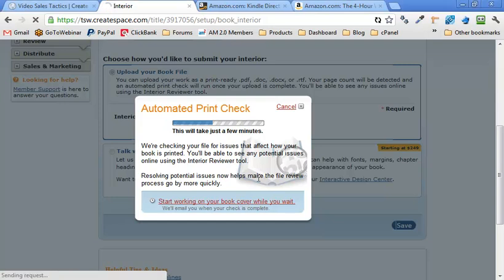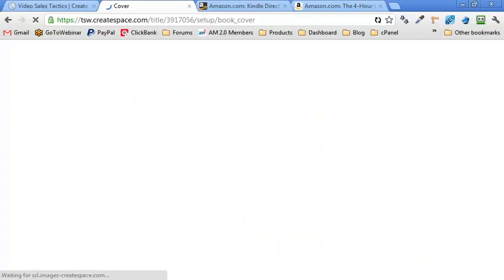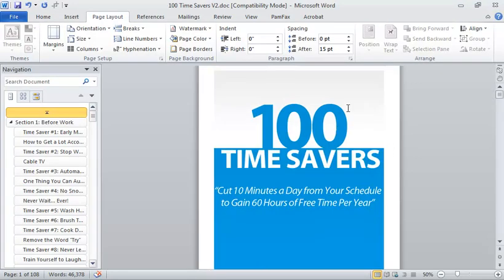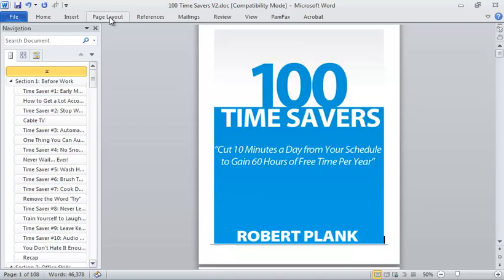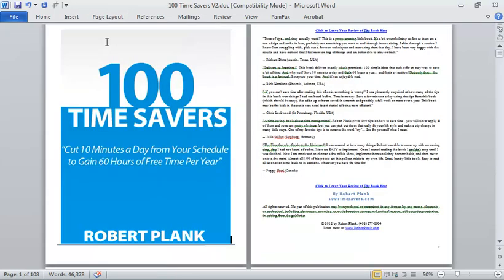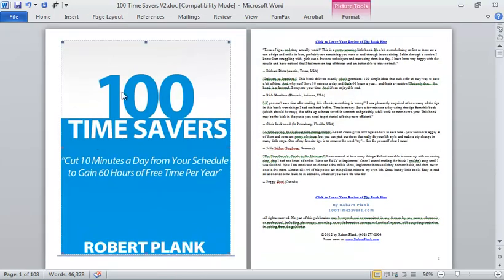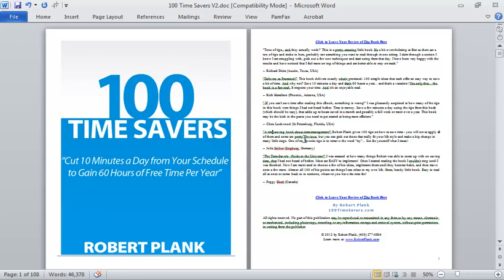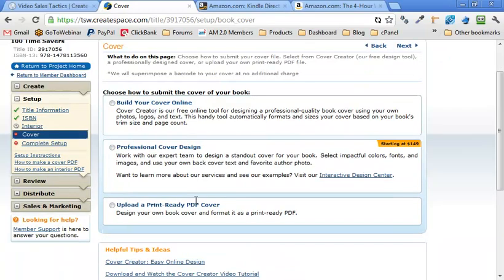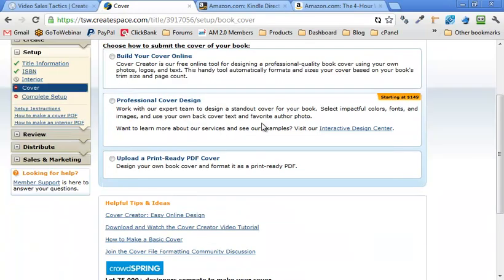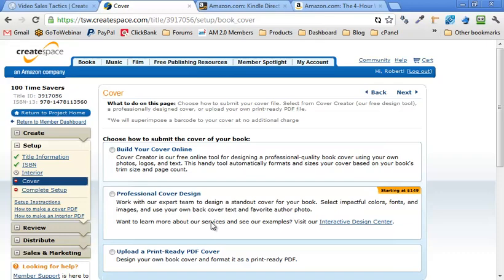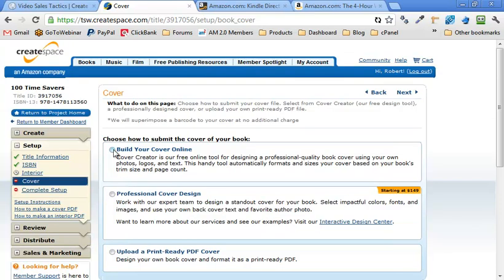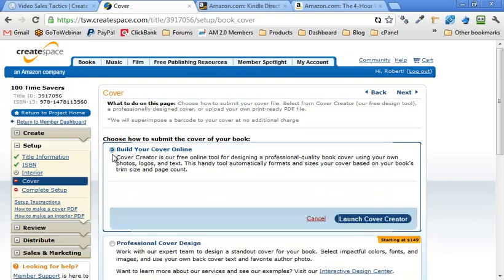So this is actually kind of cool because when I last looked at CreateSpace, it looked like you had to submit as a PDF document. But now that I've actually tried, it looks like a Word document worked just fine. So it looks like they're looking through my book, resizing it. They say you can start working on your book cover while you wait. And we'll email you when the check is complete. So let's work on the book cover.